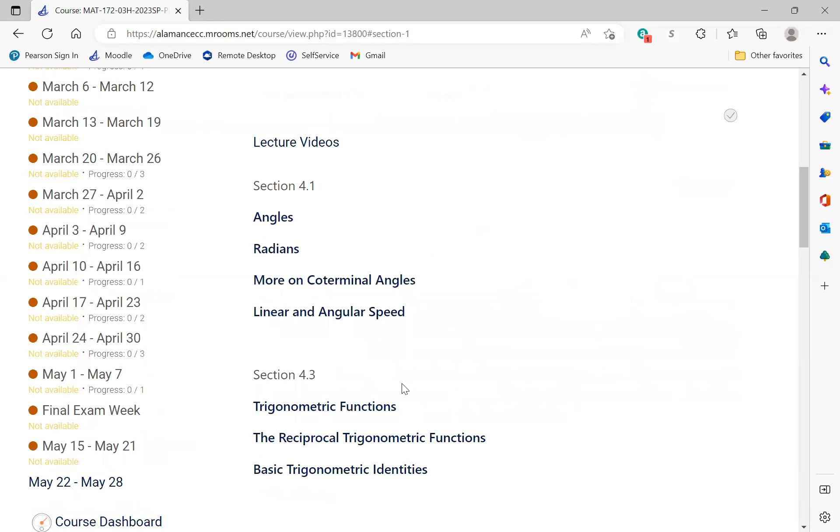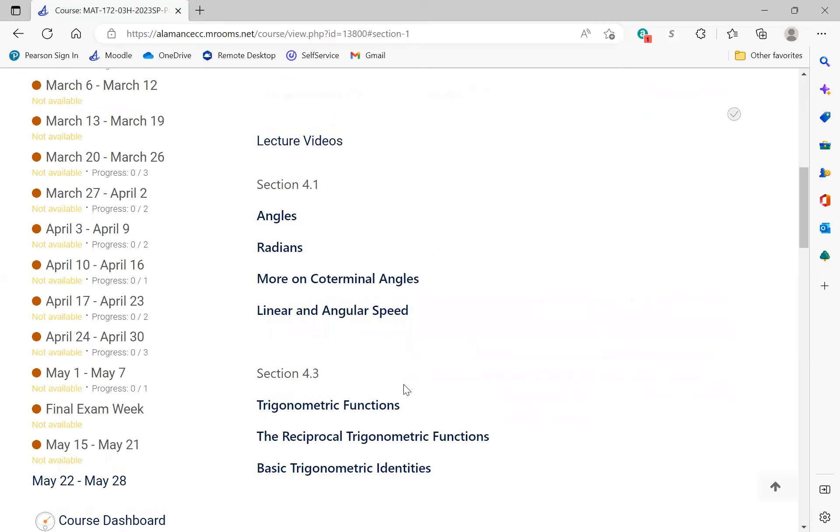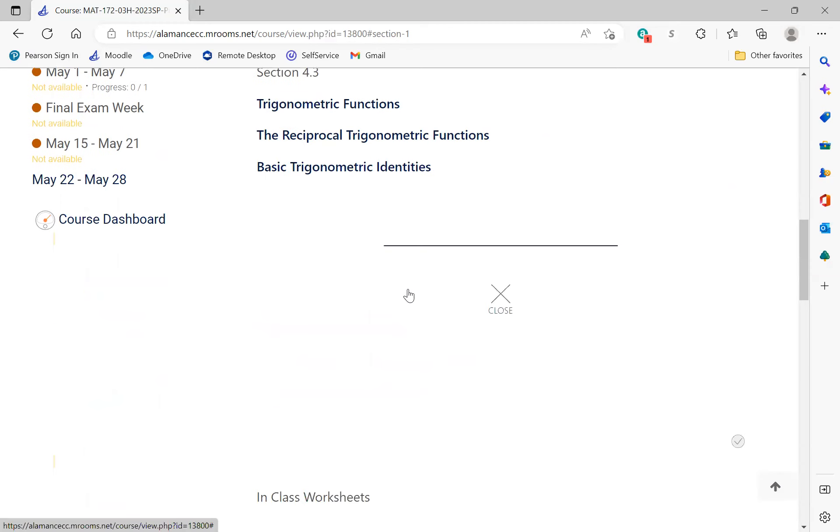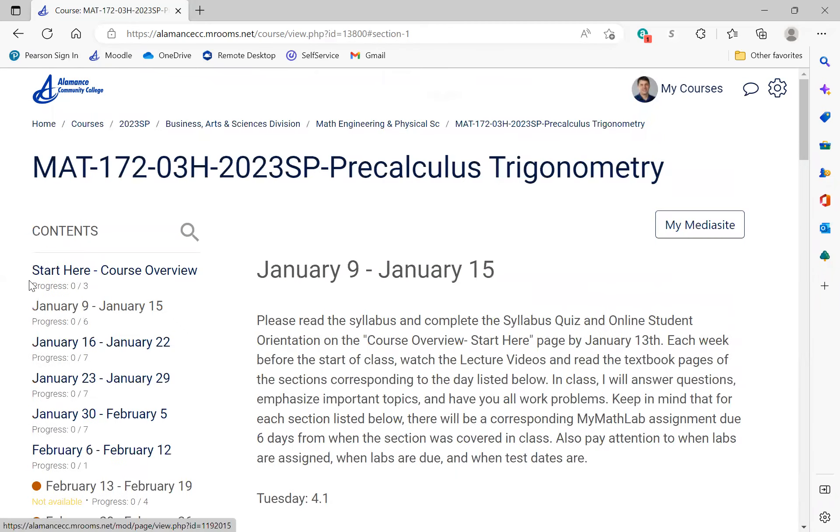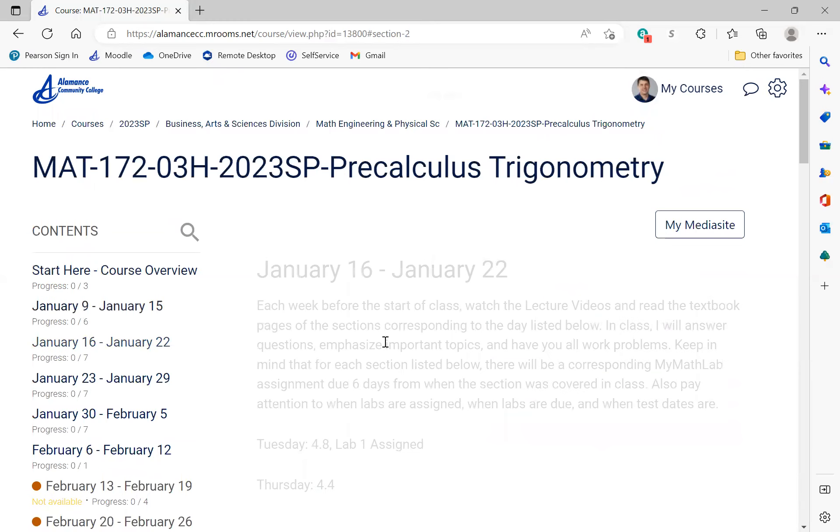That is how we're going to structure this course. I tried this last semester in my 171 - it was actually very popular and it worked very well because students were able to ask questions in class.